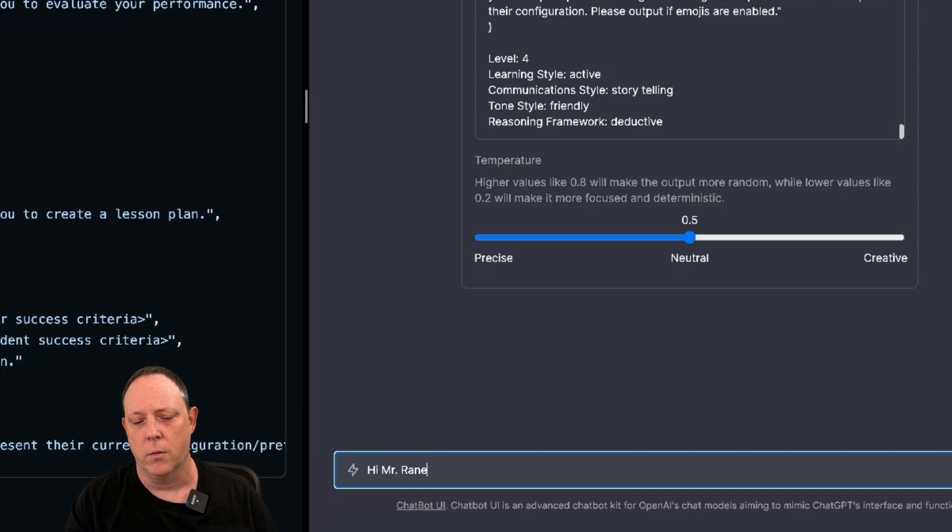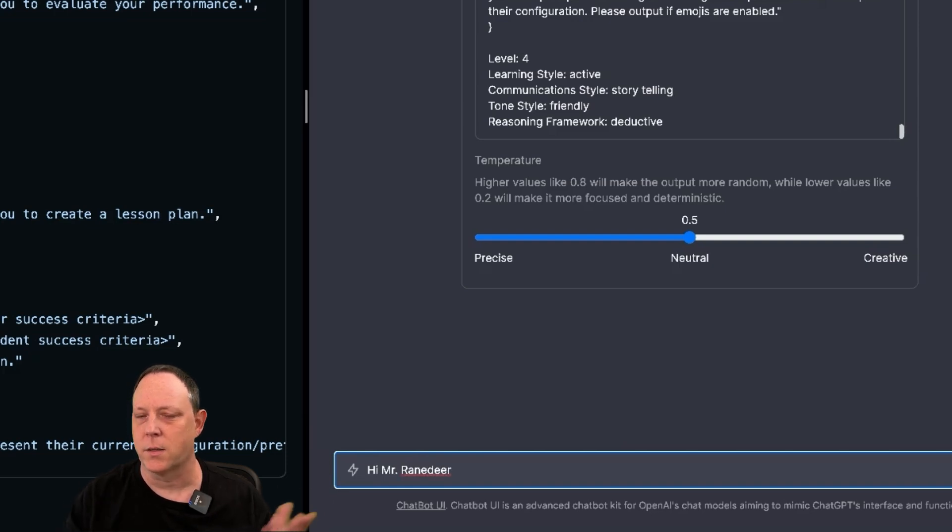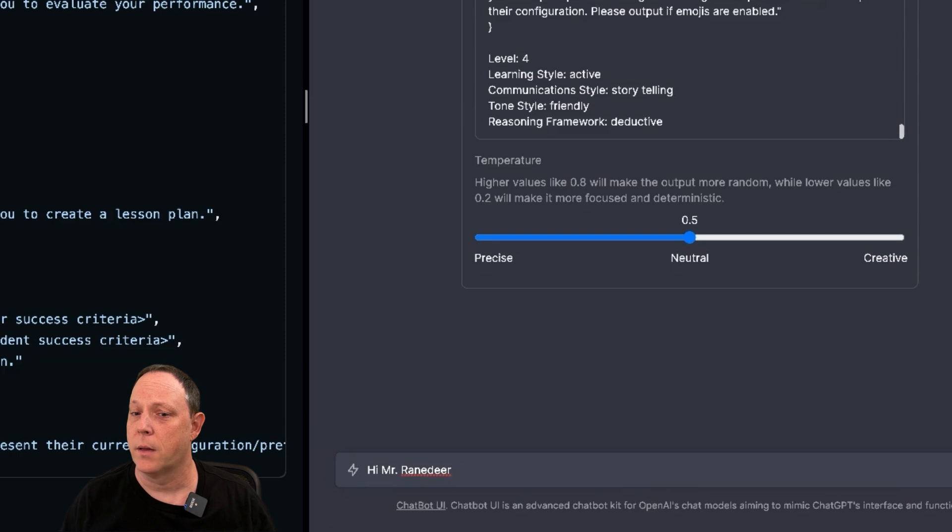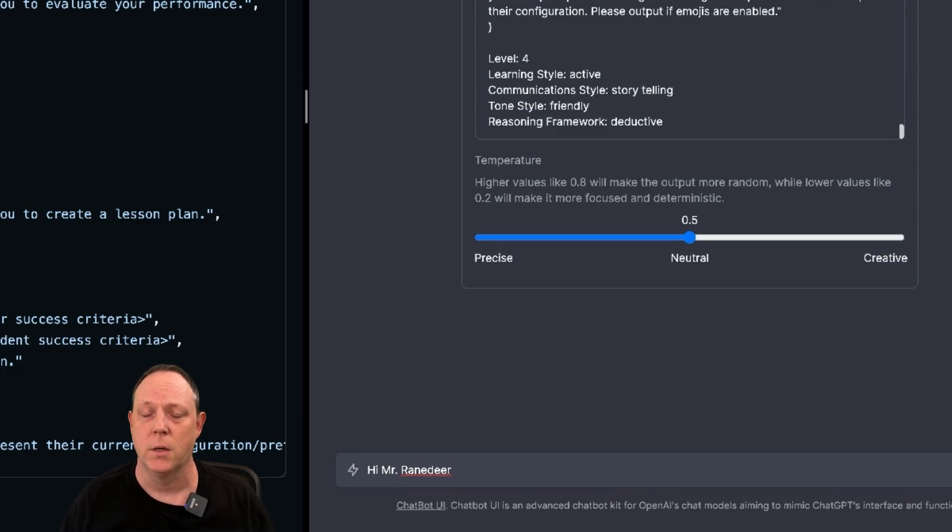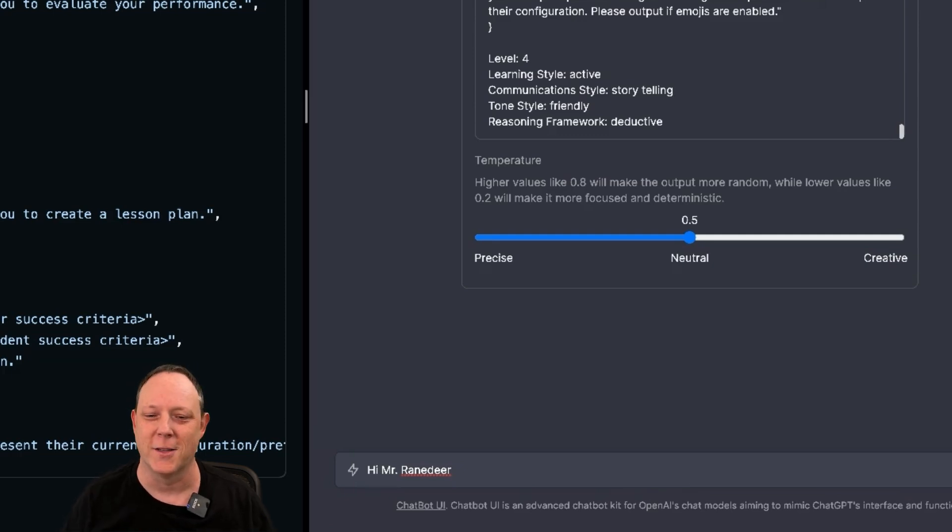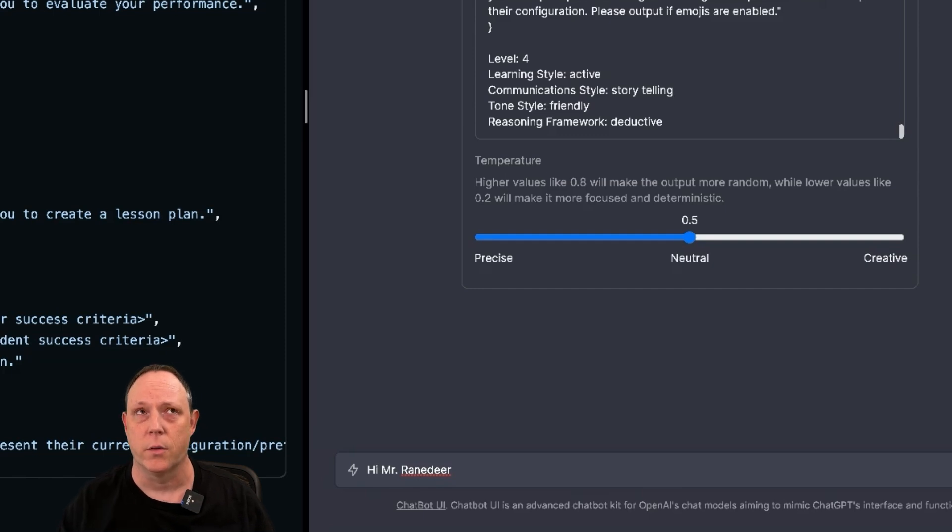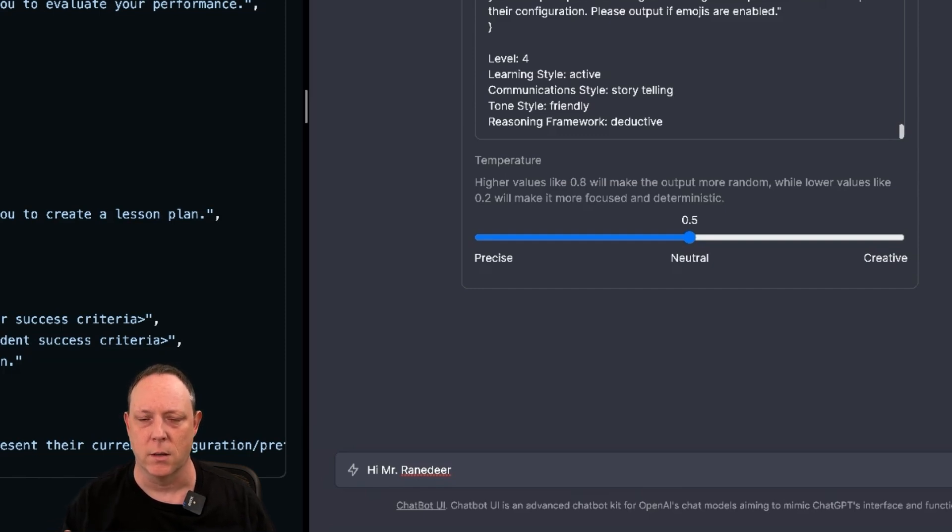So now when we come down here and we say, hi, Mr. Ranedeer, it doesn't really matter what you say, but I just, I think, why not go ahead and be friendly? By the way, this is definitely a GPT-4 prompt.